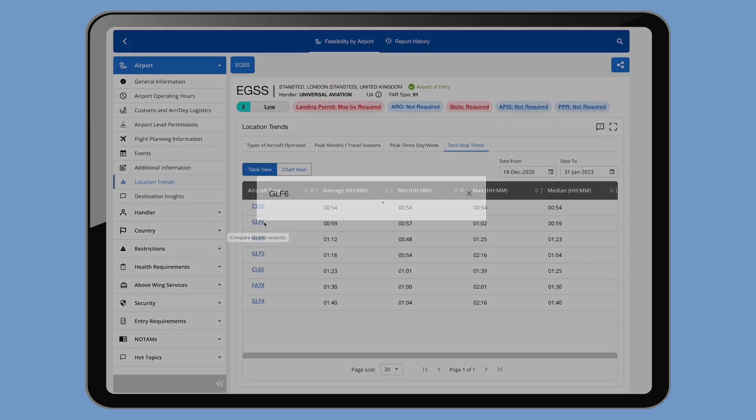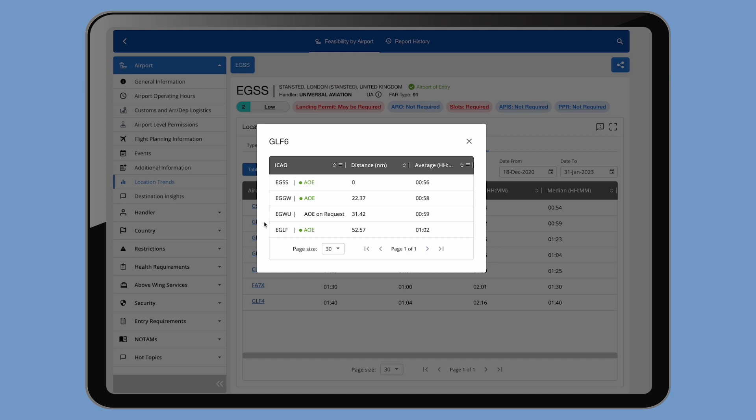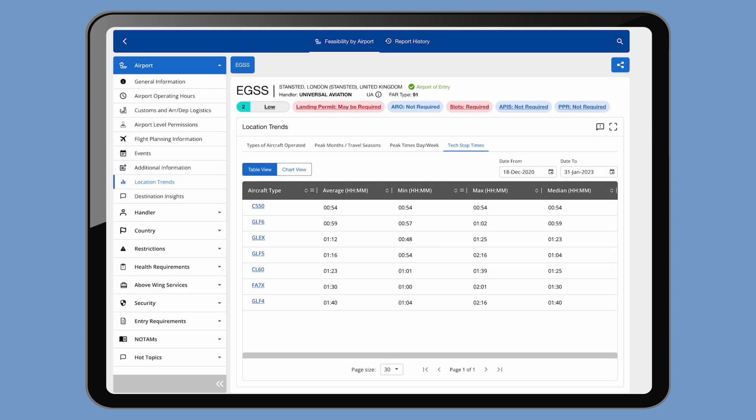Select the aircraft type and it will open a pop-up showing the average tech stop times at nearby airfields. This allows you to quickly compare if there is another airfield nearby that might be a better option for the tech stop, and even advises if there are airports of entry or not.